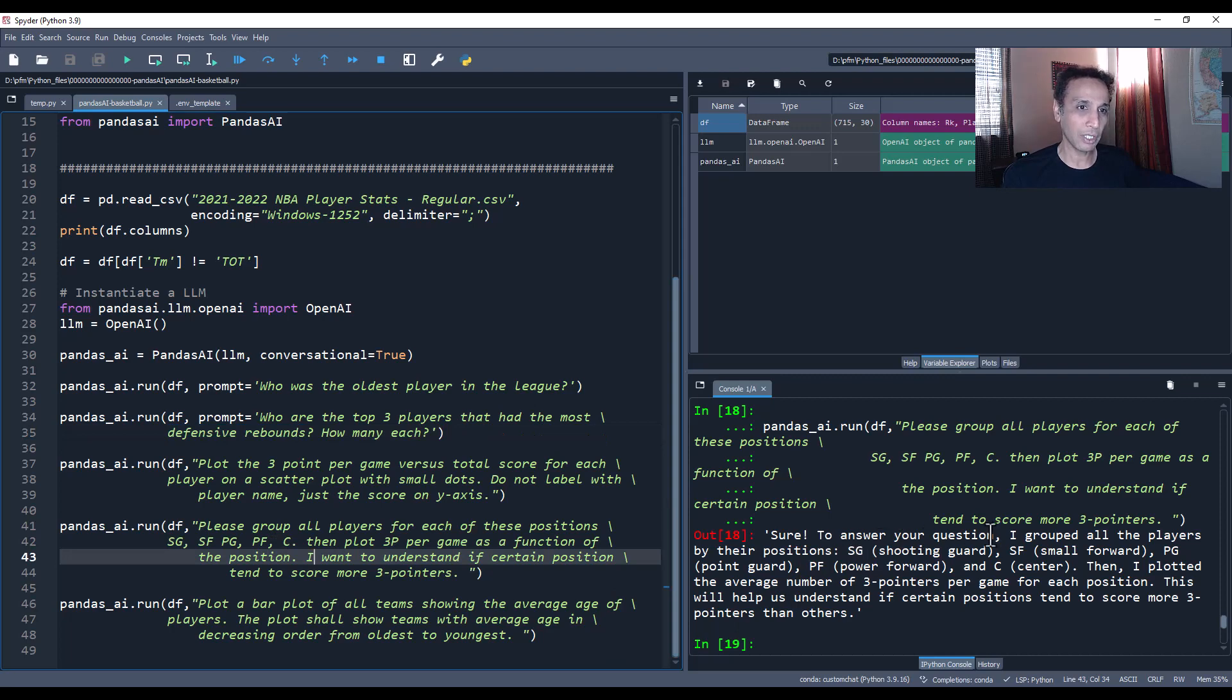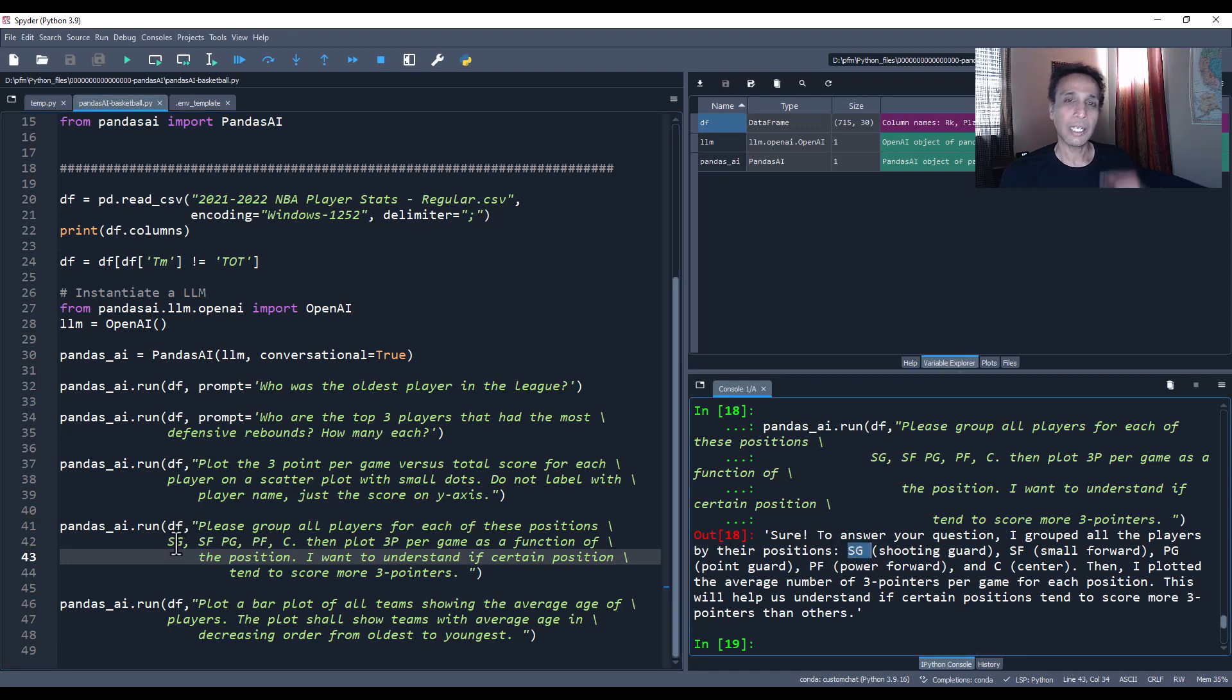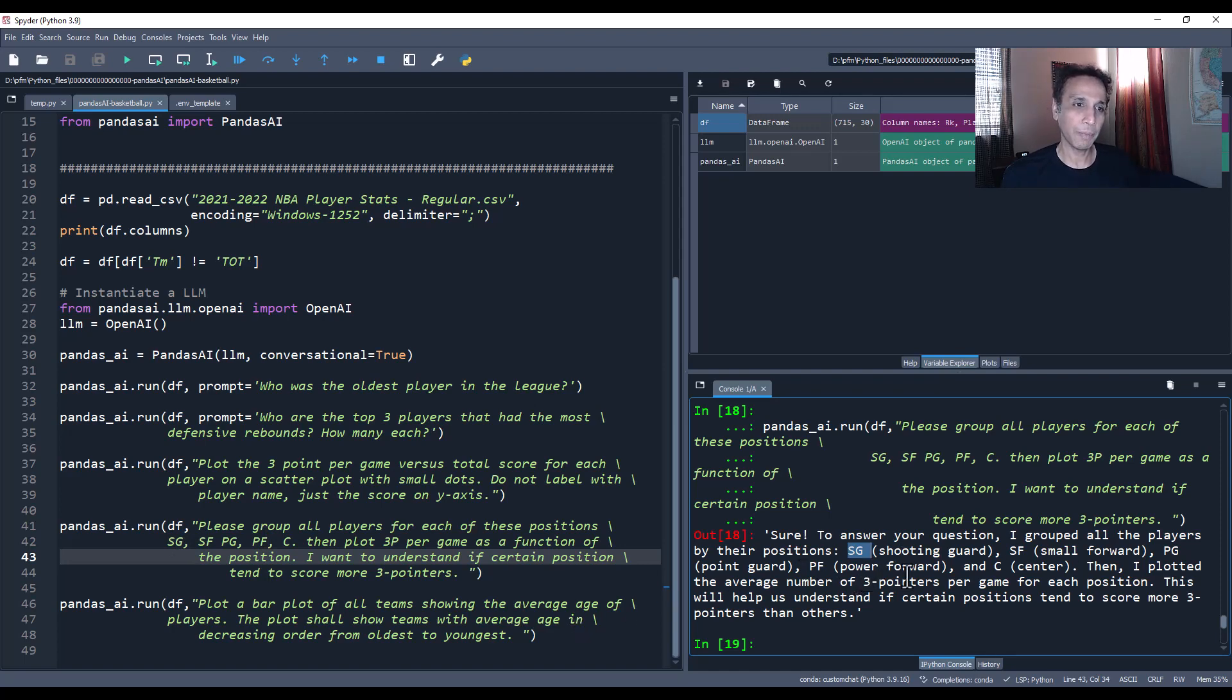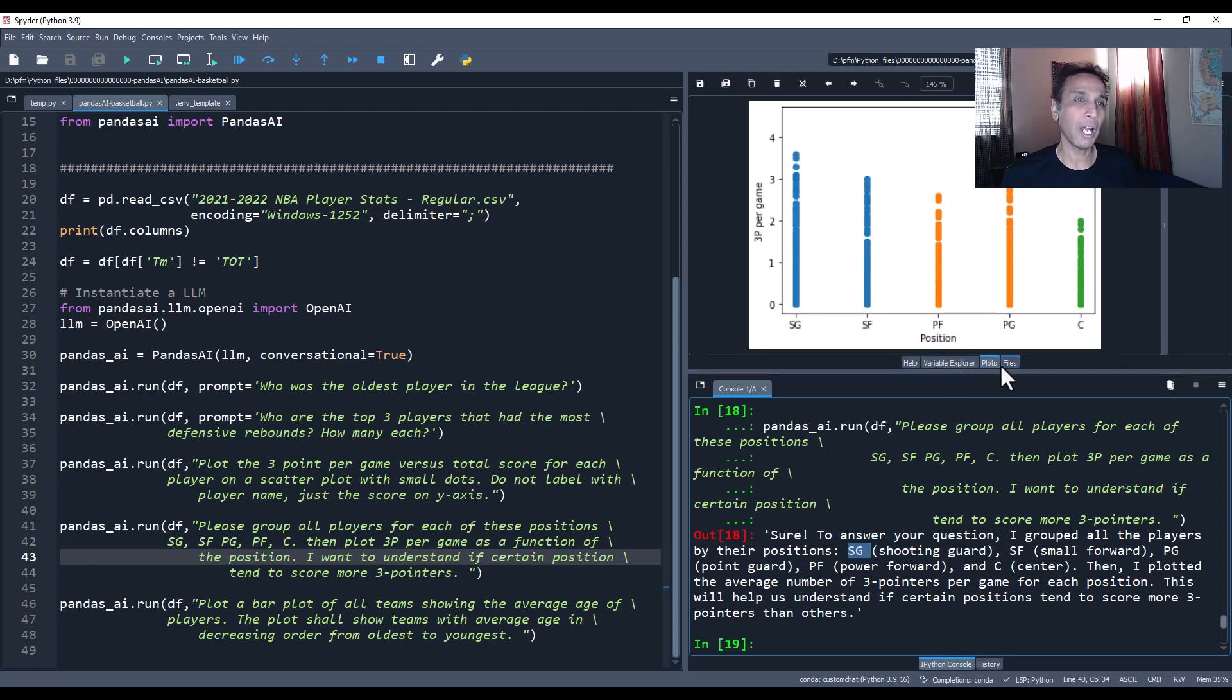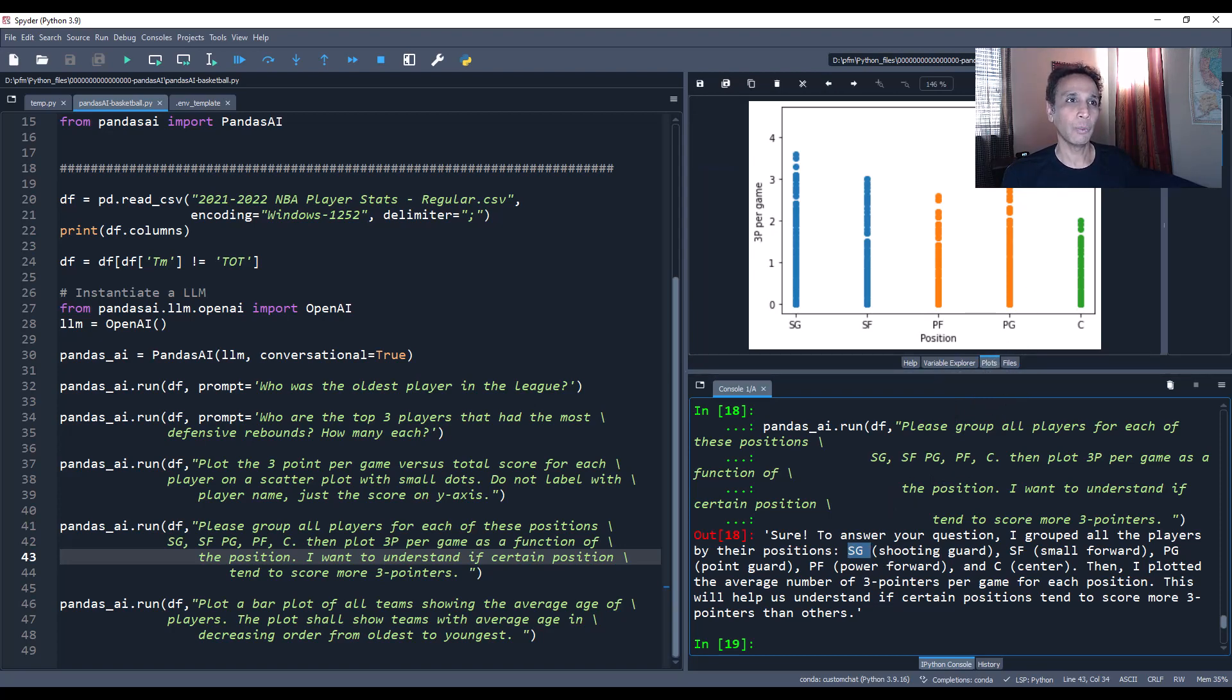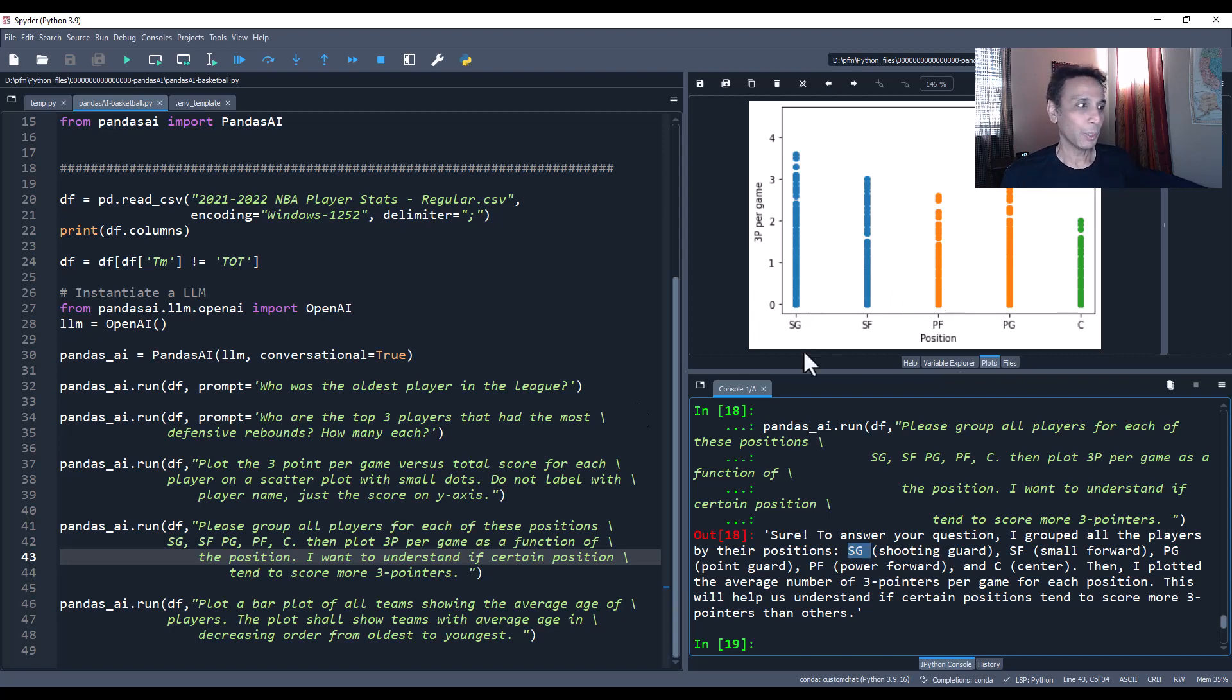Now let's move on to the next one. Each of these questions is giving me some insight about what's going on in the NBA. Please group all players for each of these positions and then plot three points per game as a function of position. I want to understand if certain positions tend to score more three pointers. I grouped all the players by their positions. See how it's elaborating: SG shooting guard, small forward, point guard, power forward, and center. Based on this, point guards are the ones who score most three points per game, followed by your shooting guards and then so on. And the least is going to be the centers, understandably.